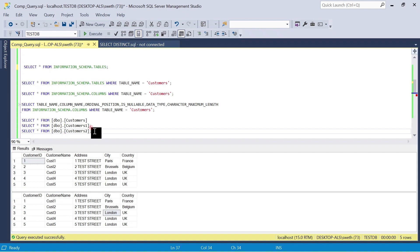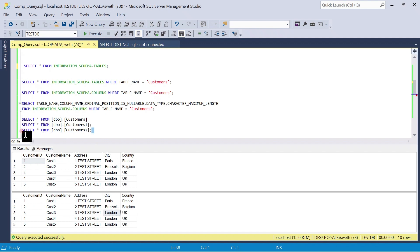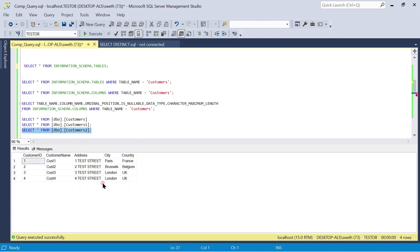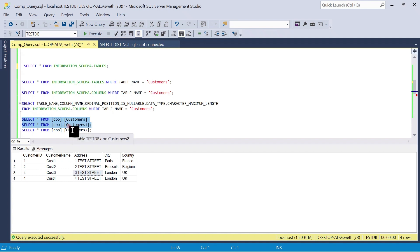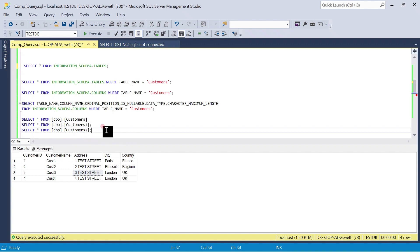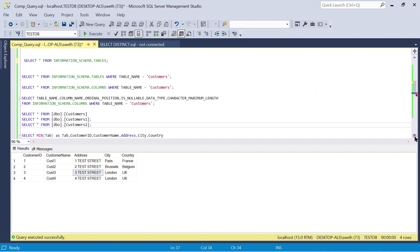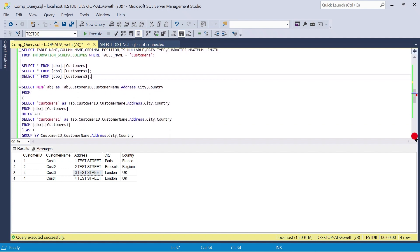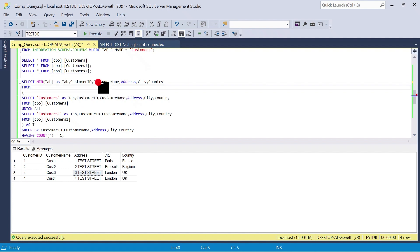I want to compare data between customers and customer1 as case study one, and between customers and customers2 as case study two. To do that, I'll use a set of aggregated functions, GROUP BY, and other functions. The query is very generic — you can adjust the number of columns and table names to always compare between table A and table B. This is a very good query that can be used in real-time environments.